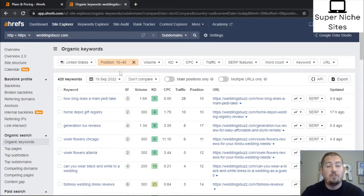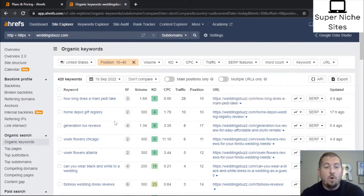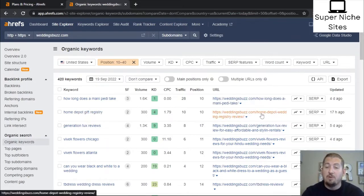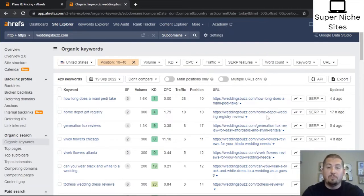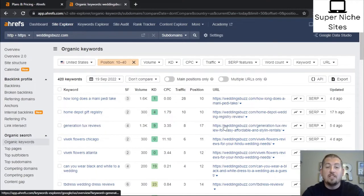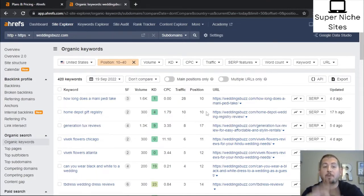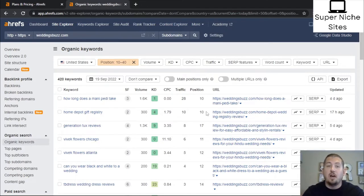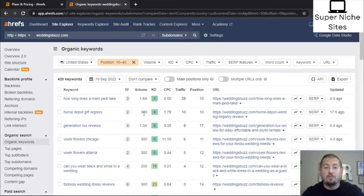This gives all the different URLs and search terms the website is currently ranking for but not at the top. For example, 'how long does a mani-pedi take' — that's fine. We've also got 'Home Depot gift registry' and 'Home Depot wedding registry.' What I would do is go to this URL and make sure the variation 'Home Depot gift registry' is used at least a couple of times in the blog article, because it's currently ranking position 10. Simply adding that synonym should help move it up, and the search volume is 300.